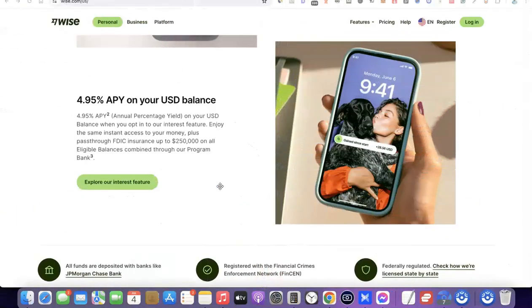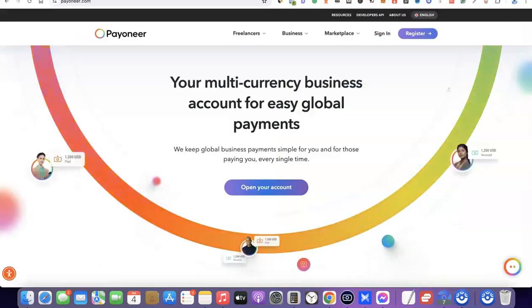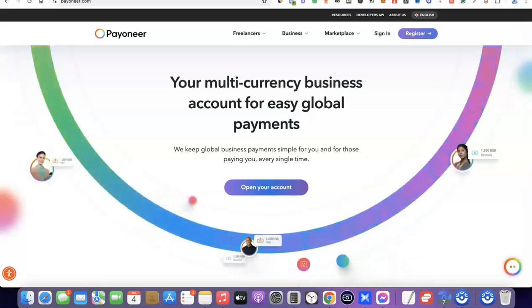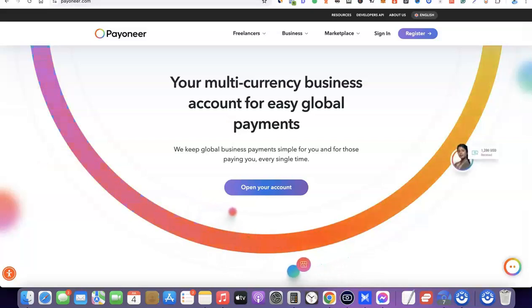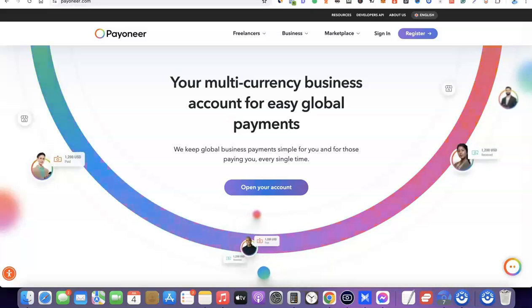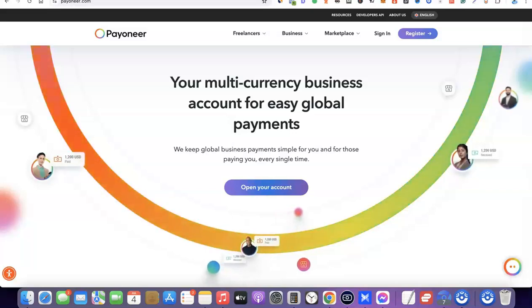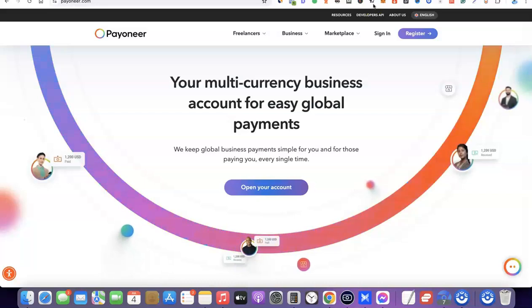The first thing we're going to do is create an account with the platform we're going to be using. For this video we're going to be using Wise and Payoneer. Using Wise and Payoneer gives you the ability to create a US bank account that you can use to receive money internationally. The best part is you are not limited to just a US bank account — you can also have a Canadian dollar account, an Australian dollar account, and several other currency accounts inside one platform.